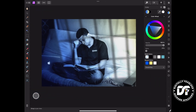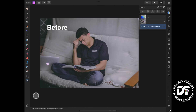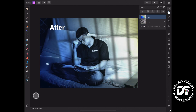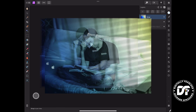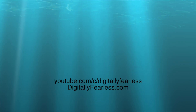And now that's the final product. Let's look at the before and after — this is before, after. I hope you liked this tutorial. If you did, please click like and subscribe. And if you want to see how we made blinds, check out the tutorial I just did on the desktop version. Have a great day, bye.